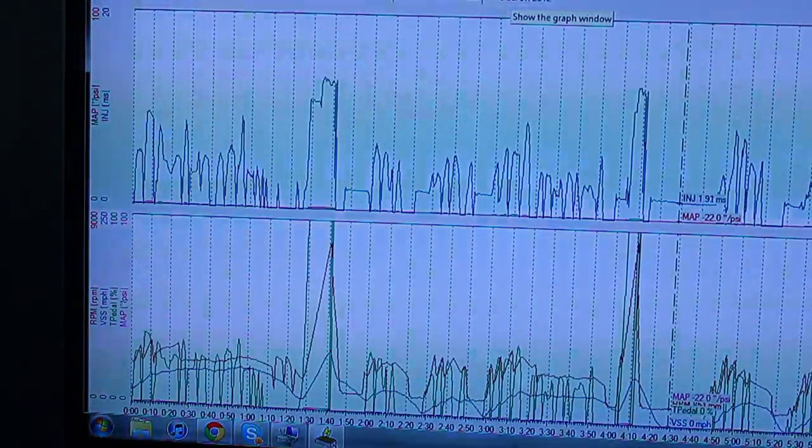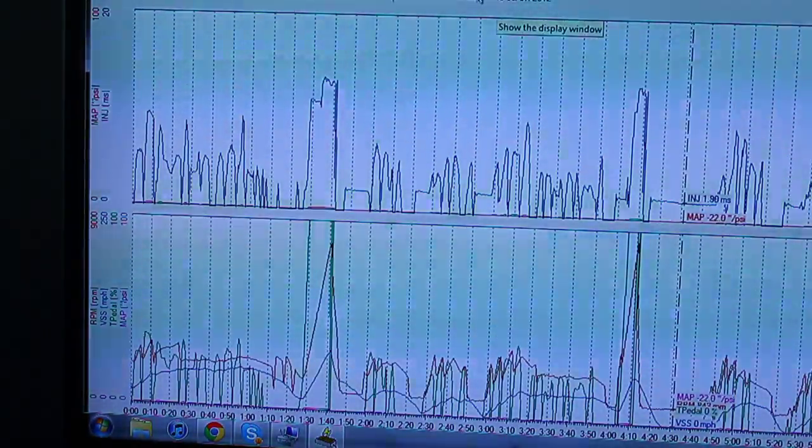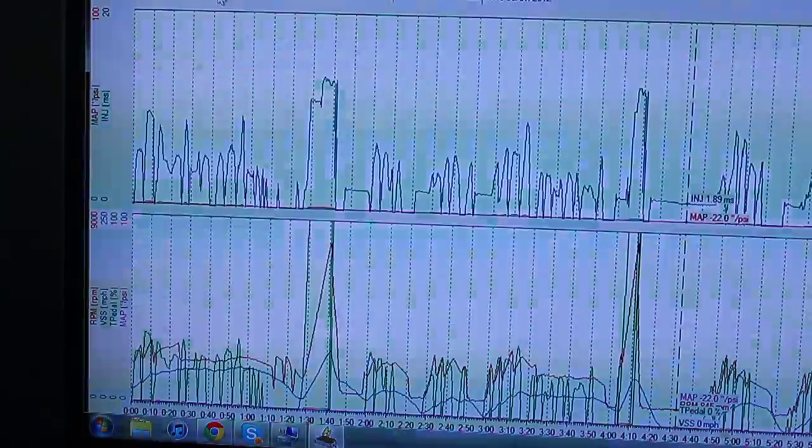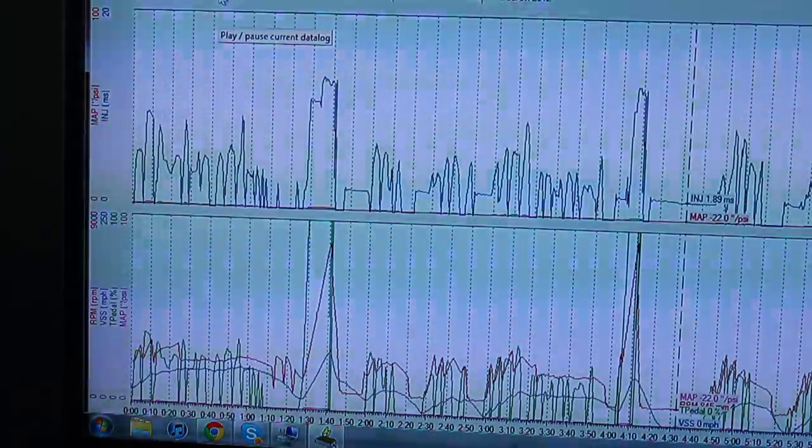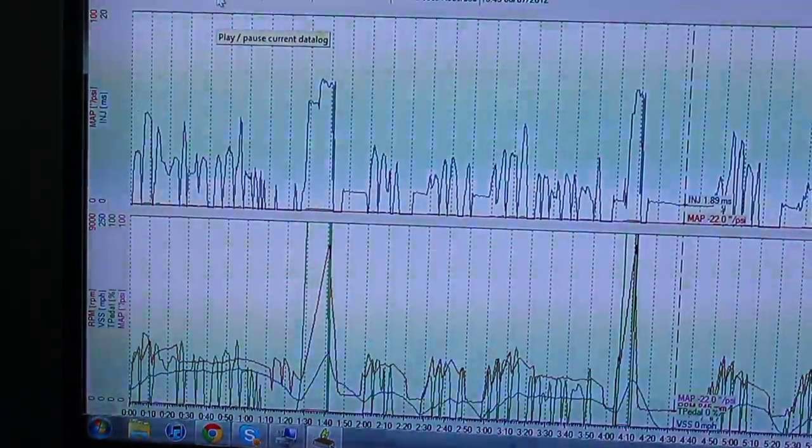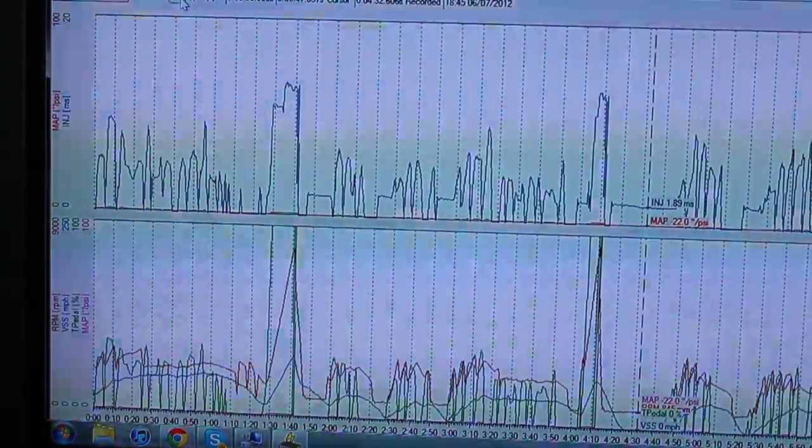Alright guys, I think that's pretty much it. Wasn't that long of a data log, going to do another one tomorrow.